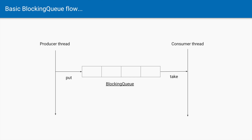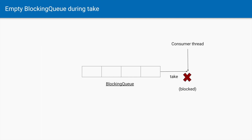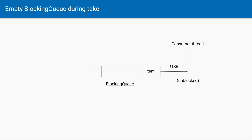A blocking queue can have multiple producer threads and multiple consumer threads all working at the same time. When the blocking queue is empty and a consumer thread tries to take an element, since there is no element in the queue, the consumer thread will go into a blocked state and wait until there is an element. As soon as an item appears in the blocking queue, the consumer thread gets unblocked, retrieves the item, and proceeds further.